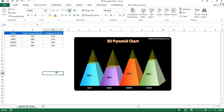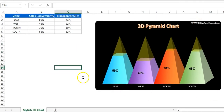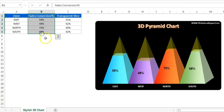Hello friends, welcome back. My name is Priyendra Kumar. In this video you will learn how to create a 3D pyramid chart in Microsoft Excel. As you can see on my screen, I have created these beautiful 3D pyramids for John by sales conversion. I have a small data table with John and the sales conversion values.